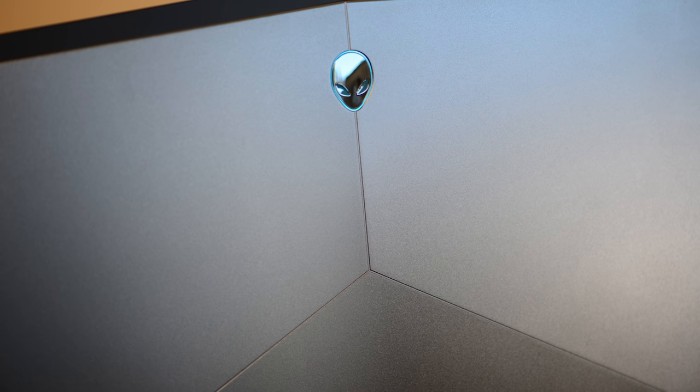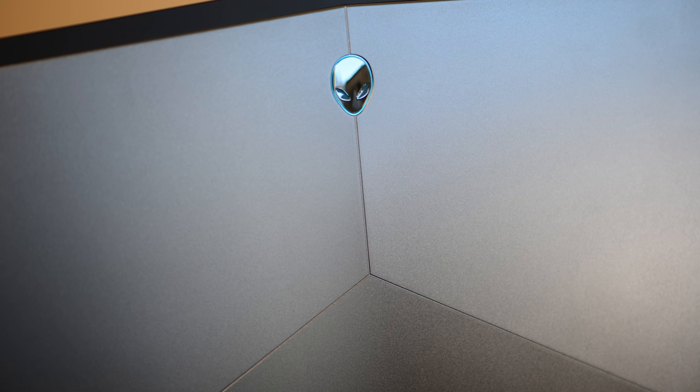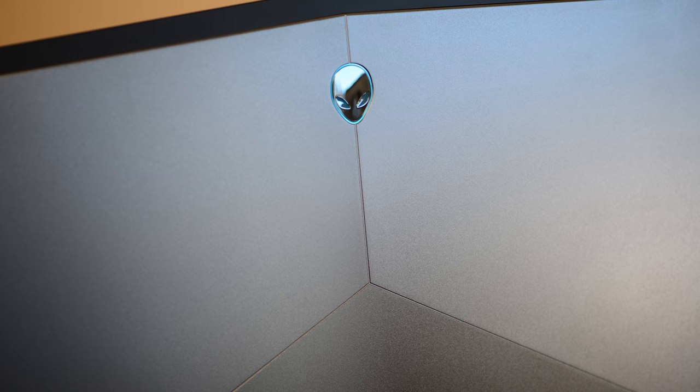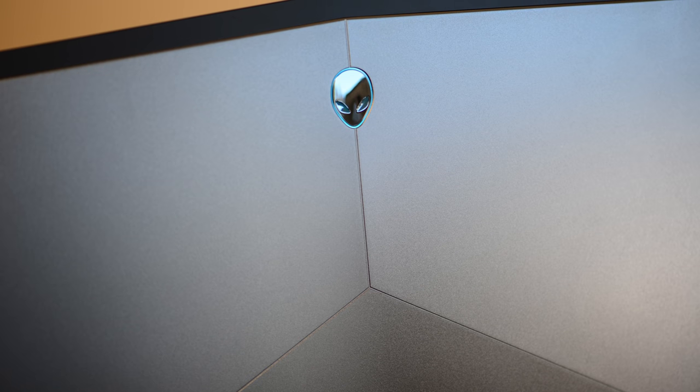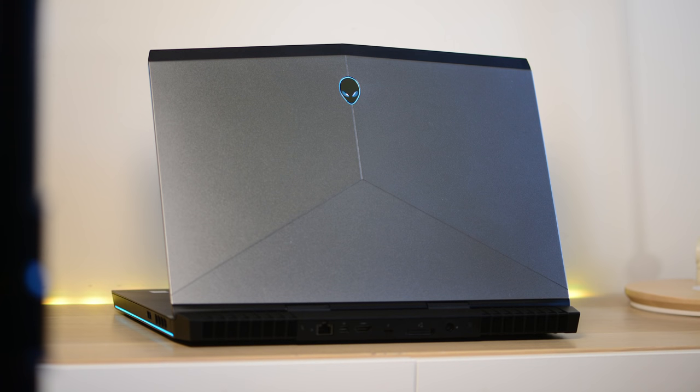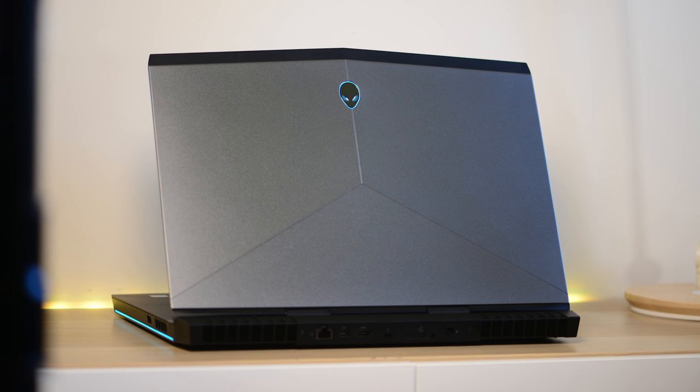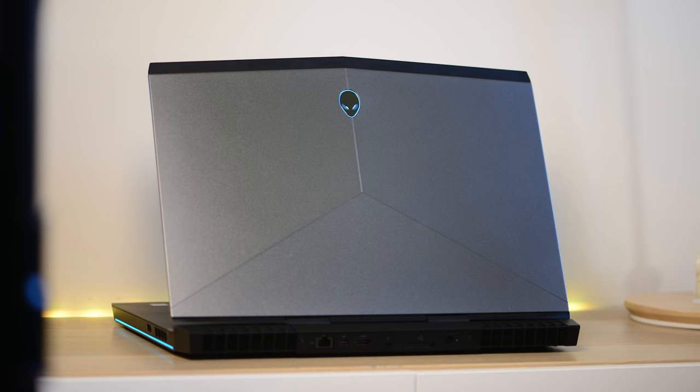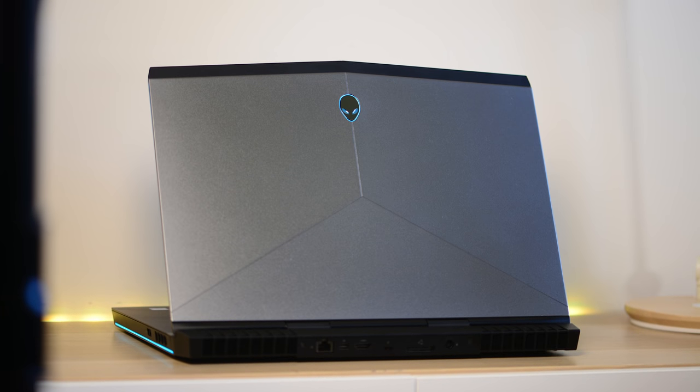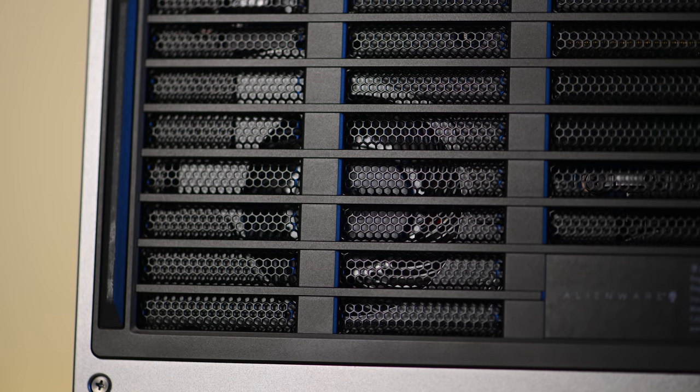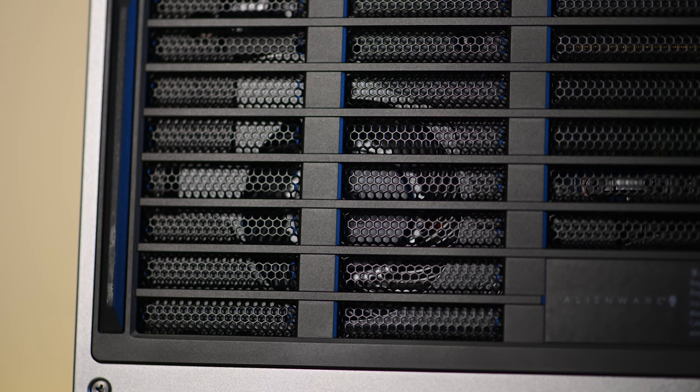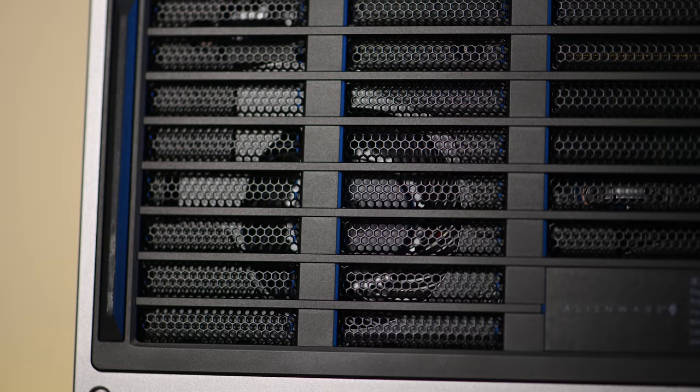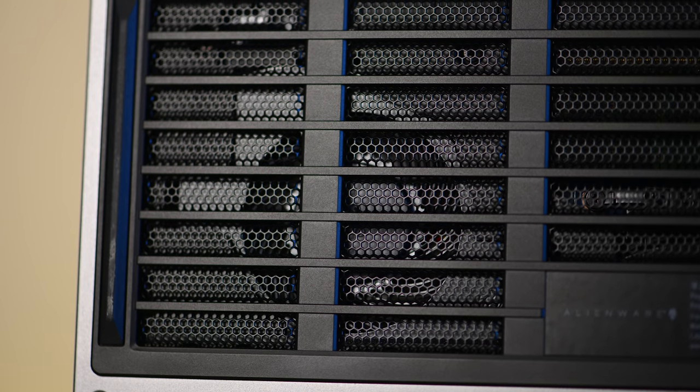Now upgradeability, you can upgrade the M.2 SSD. You can upgrade the 2.5 inch drive, which you can put a SATA drive in there. You have two RAM slots, so you can upgrade that. So plenty of options for upgrading.